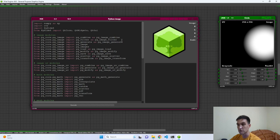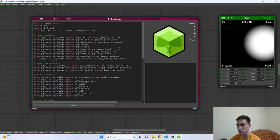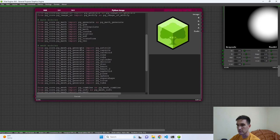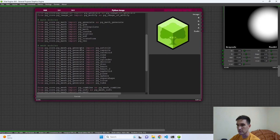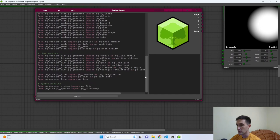What we're most interested in are the image processing modules. We have image combine modules, image filter modules, generate modules, general Python image and Python images modules, load image, modify, save, scatter, image transform, and image UV modules, along with some math modules. We will not cover mesh modules or 3D modules — that's probably for another video. We also have line modules, which are 3D entities, and some system modules.